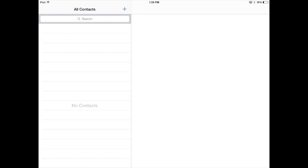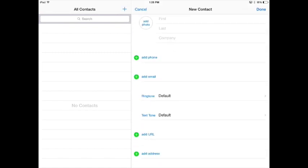So now that I'm in Contacts, I want to hit the little blue plus sign in the top, and I'm going to add a new contact.